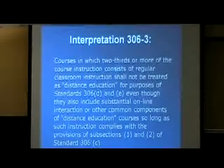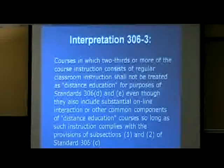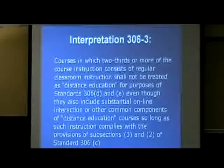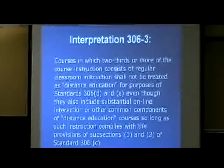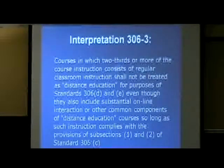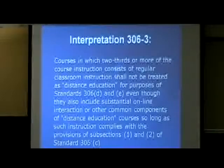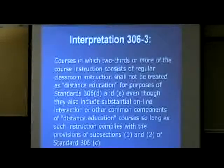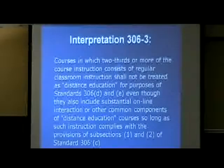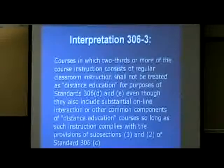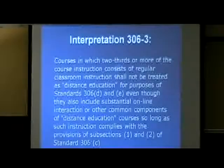You don't need approval of the curriculum committee for hybrid use, but you do have to have the interaction — that's still required. Very easy to accomplish, but the rest of the standard is pretty much not applicable.